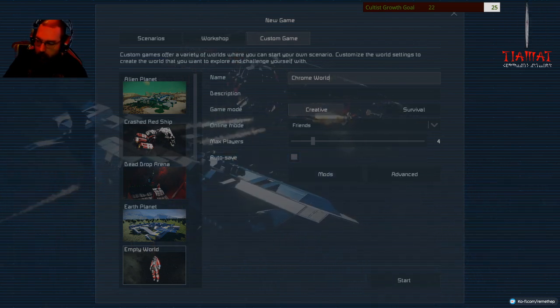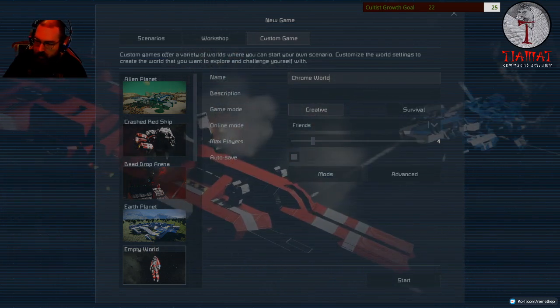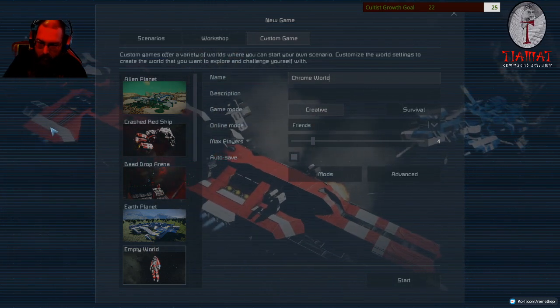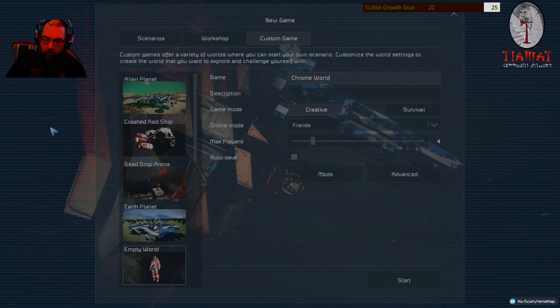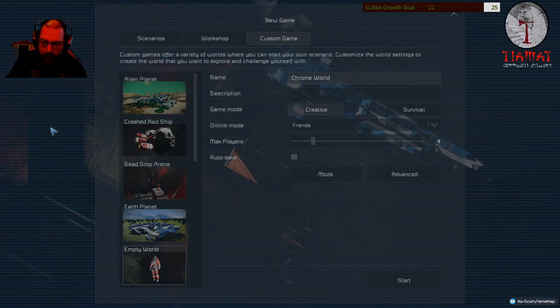Hello and welcome to Space Engineers. No intro because now I forgot it.